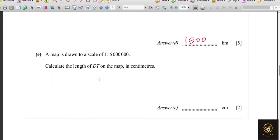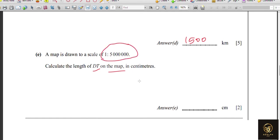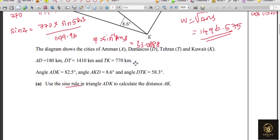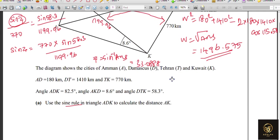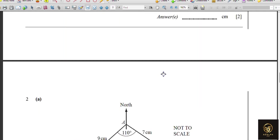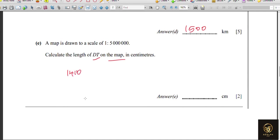The last sub-part: calculate the value of DT on the map. The map scale is 1 : 5,000,000. The real length DT from the diagram is 1410 km. We need to convert the real distance to the map distance.